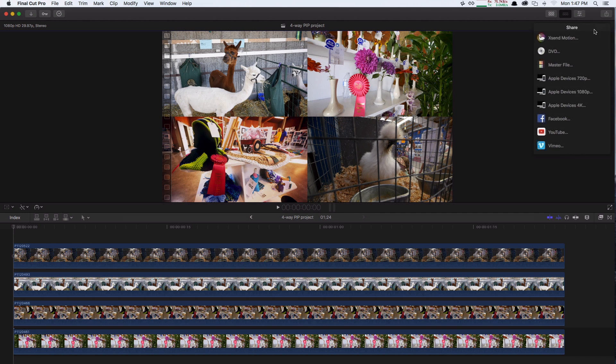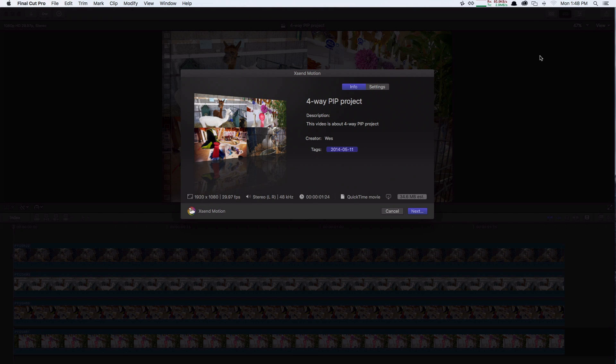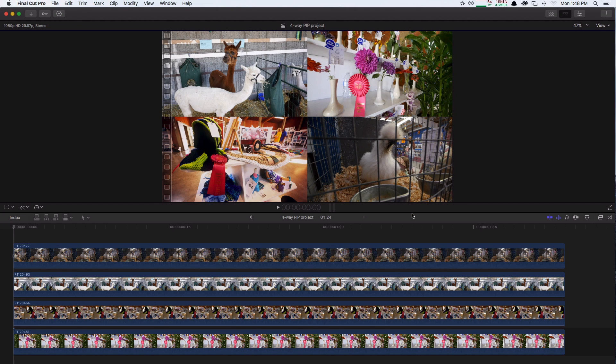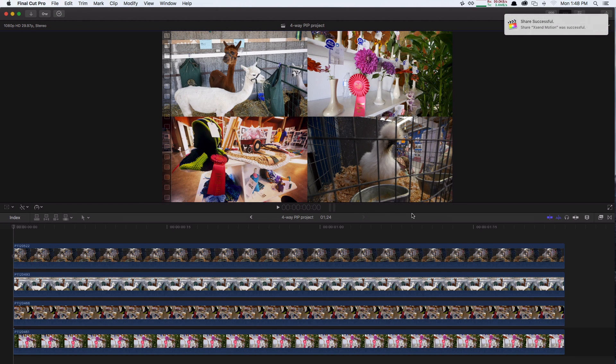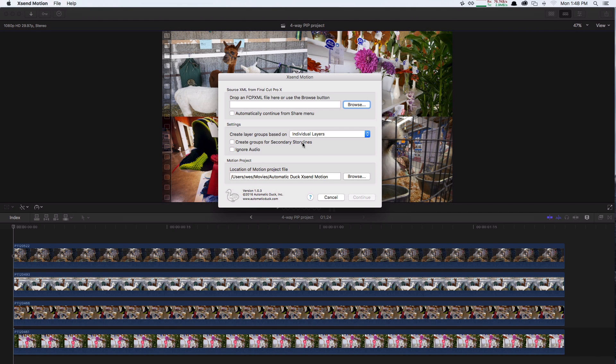You may find that when you use the share menu to send a project from Final Cut Pro to Motion, the translation does not occur. Final Cut Pro reports that the share was successful, but actually it wasn't, and XenMotion does not get the XML file that is created in the background.